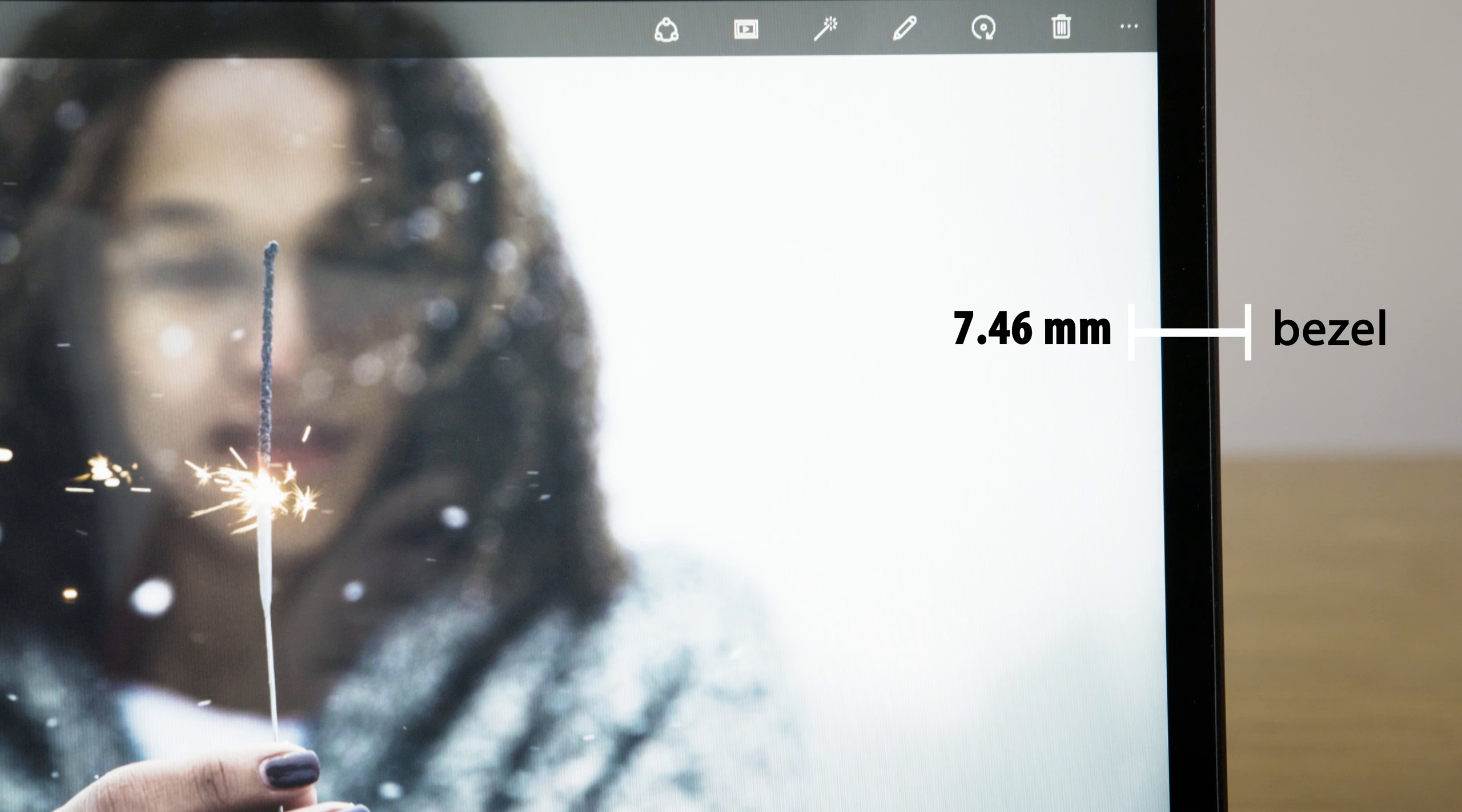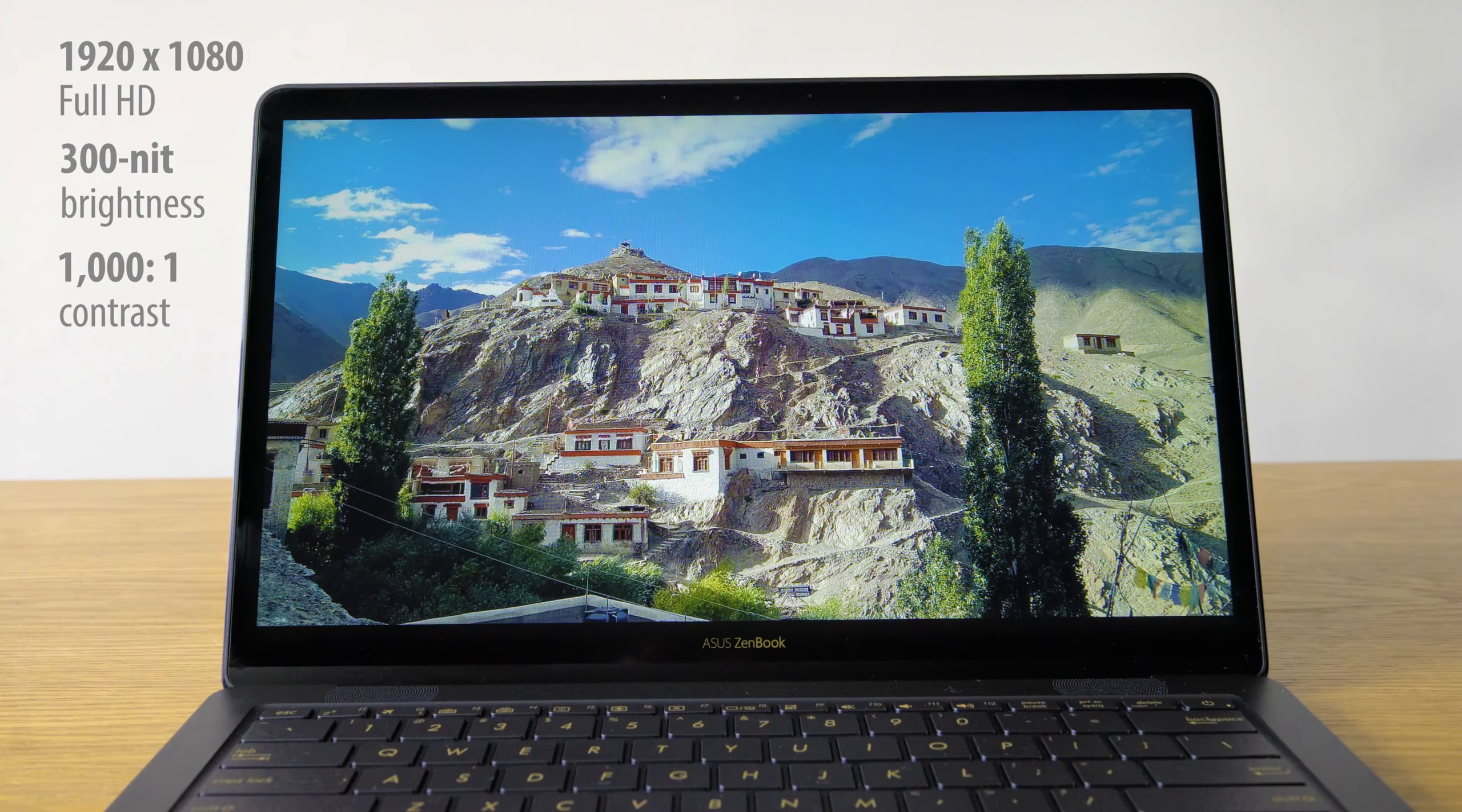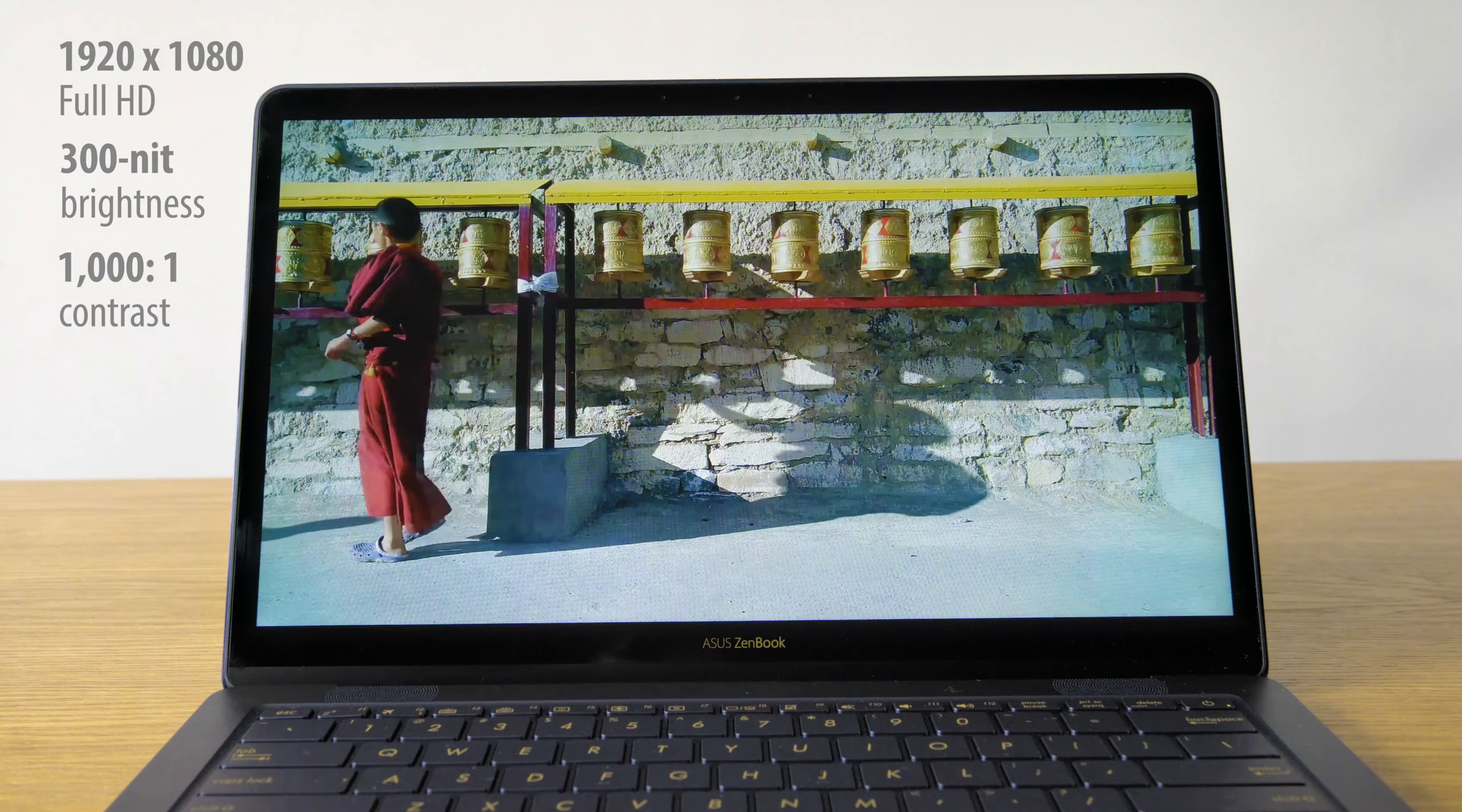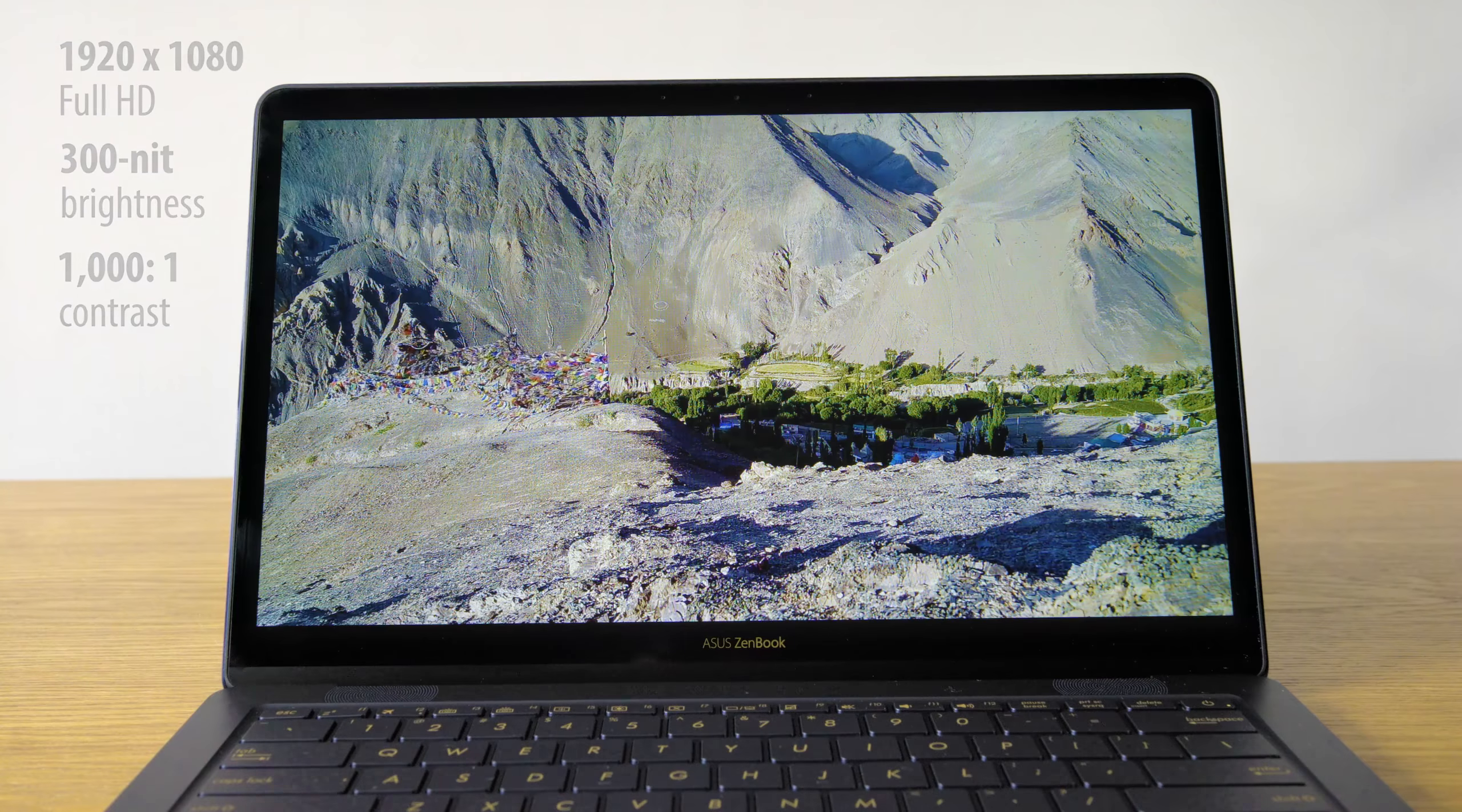The Full HD screen is sharp and bright. Between the TV grade contrast and the generous viewing angles, the ZenBook 3 Deluxe will be a joy to use for photos and videos alike.